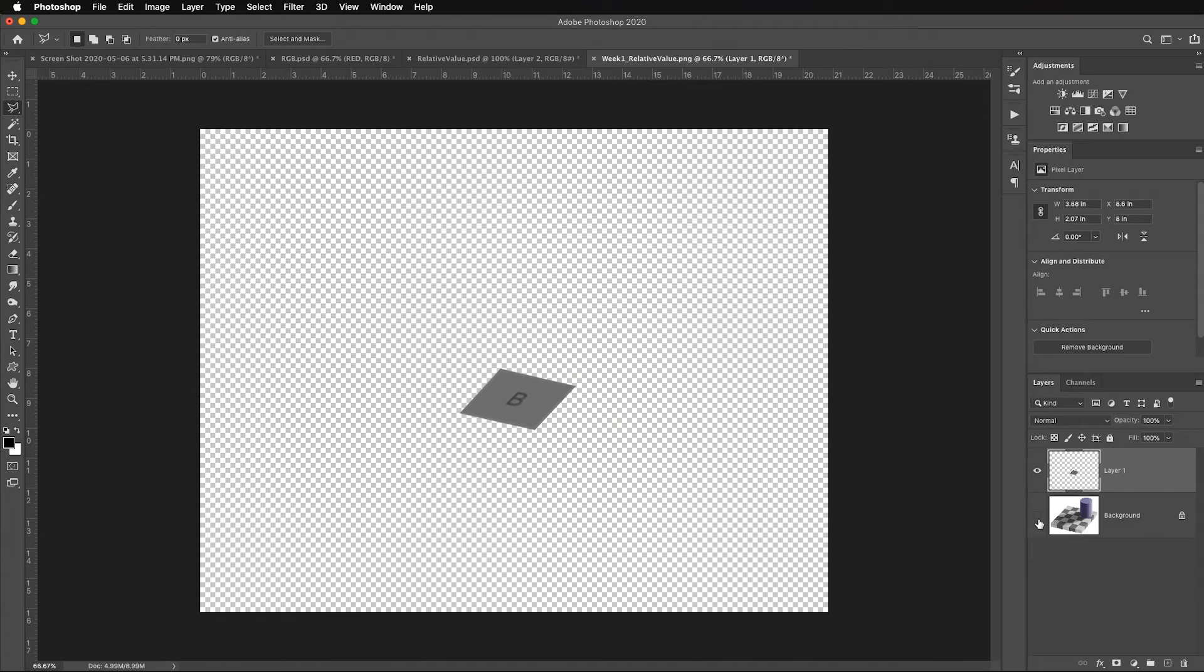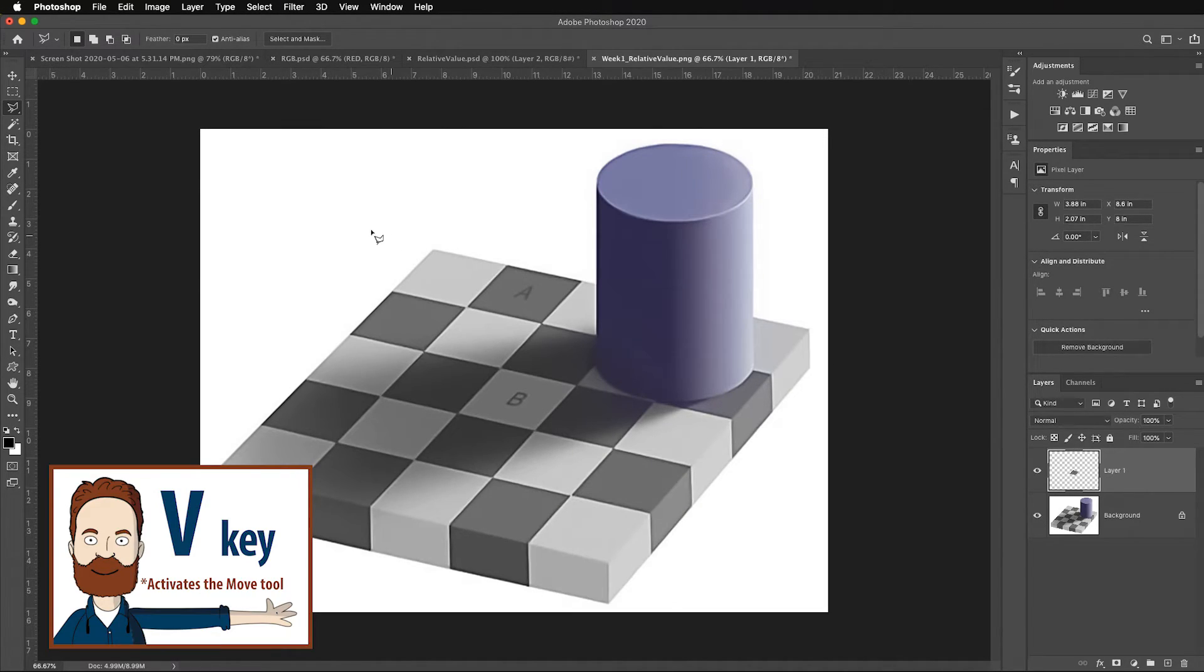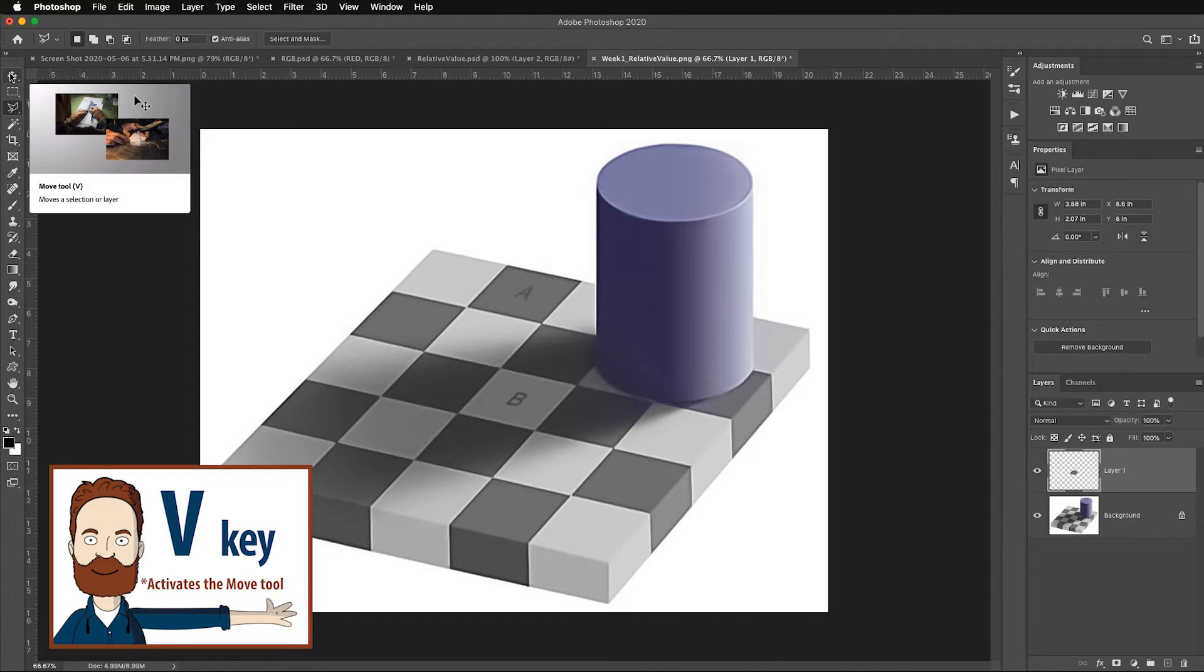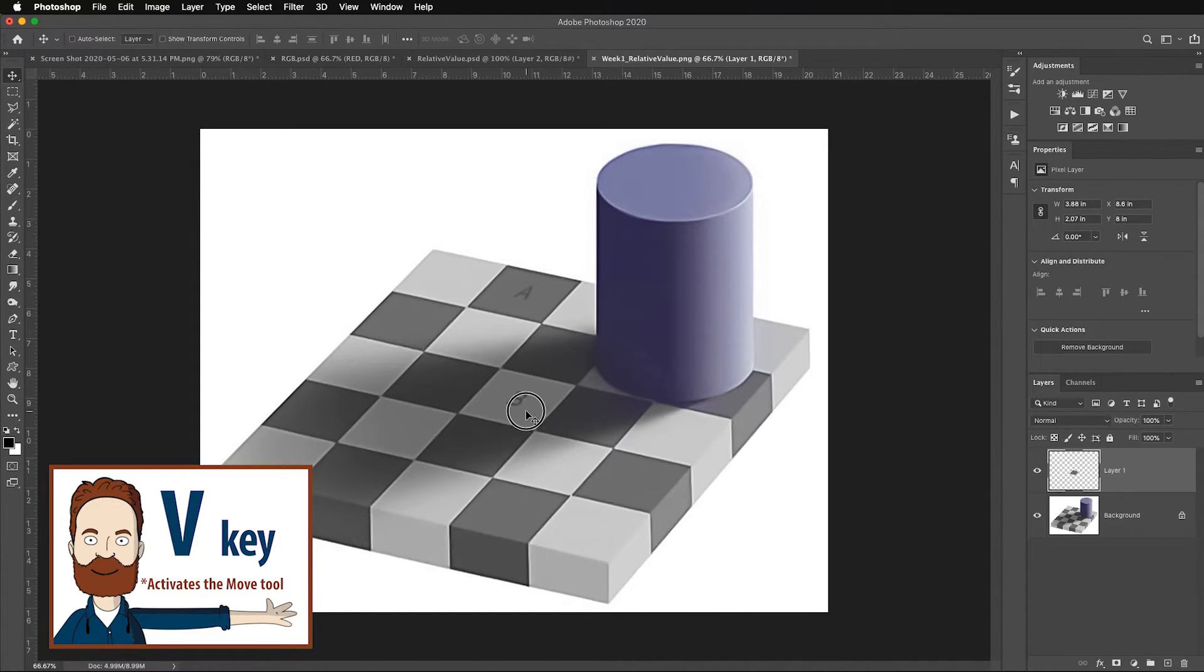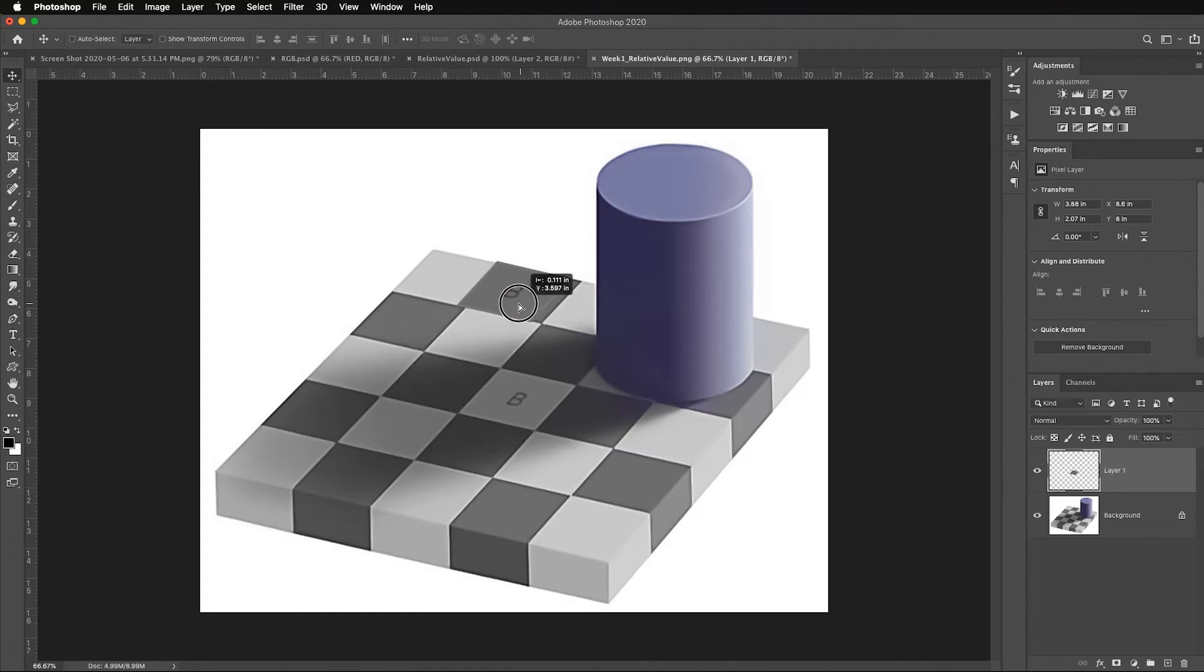I'm going to hit Command or Control J to jump just that to its own layer. I can see this by just turning off the eyeball underneath. So what I'm going to do is hit the move tool - and I can either go all the way over here and select the move tool or I can just hit the letter V.